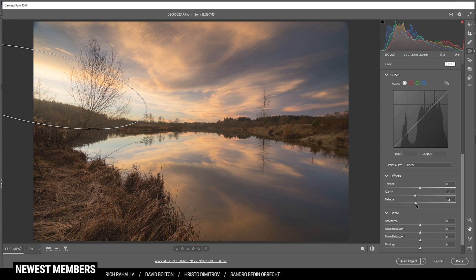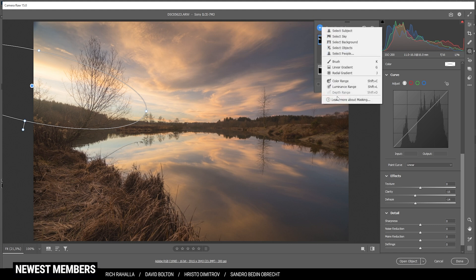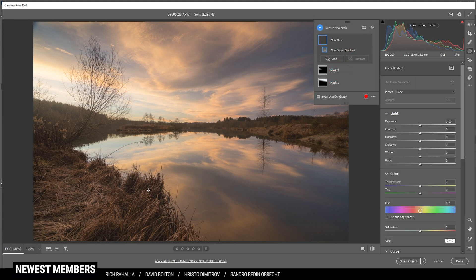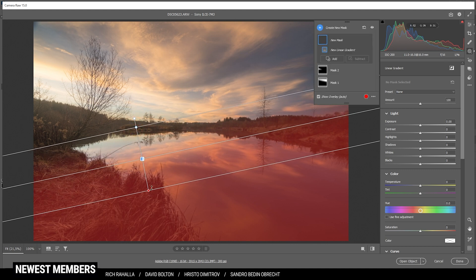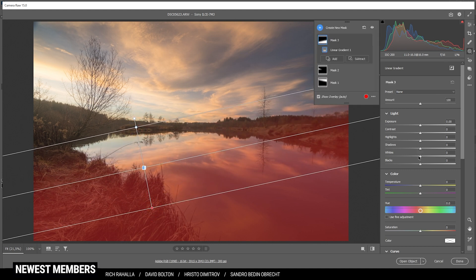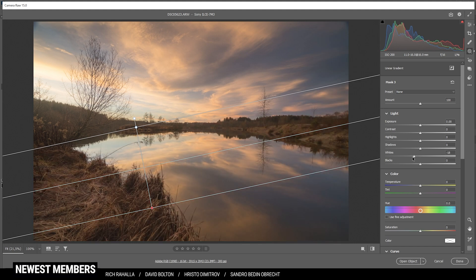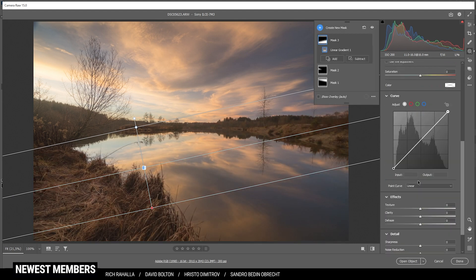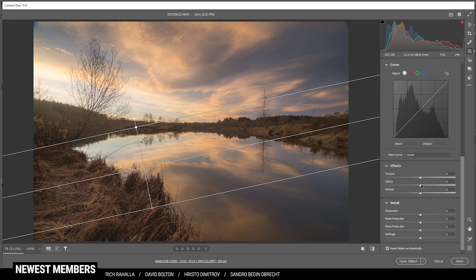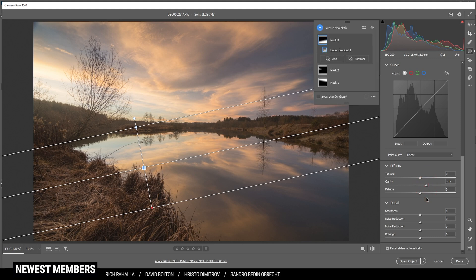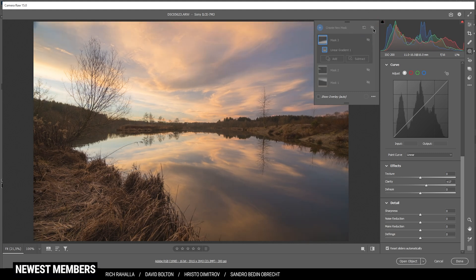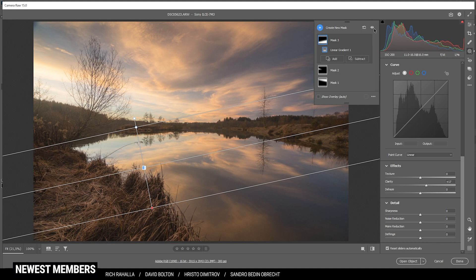Then I want to work on the foreground again — I'm just using a simple linear gradient trying to target most of the foreground. In here I just want to bring down the whites, making this area slightly darker, and I'm also going to introduce some clarity for more details. That's the image after the masking adjustments — you can see this made the image a lot more interesting, especially in the sky with those details and the heavier contrast.